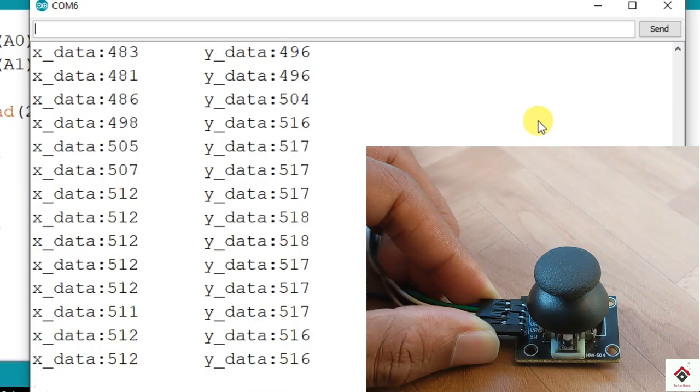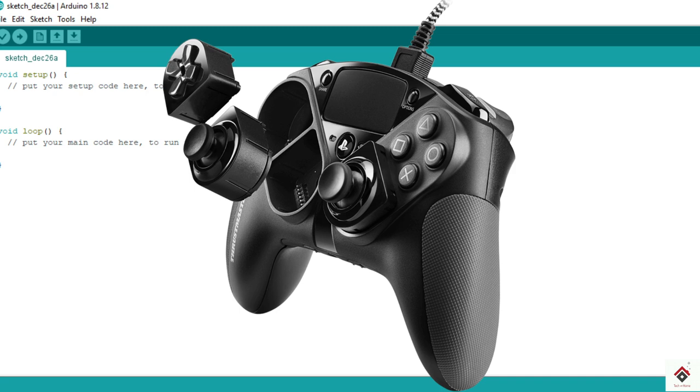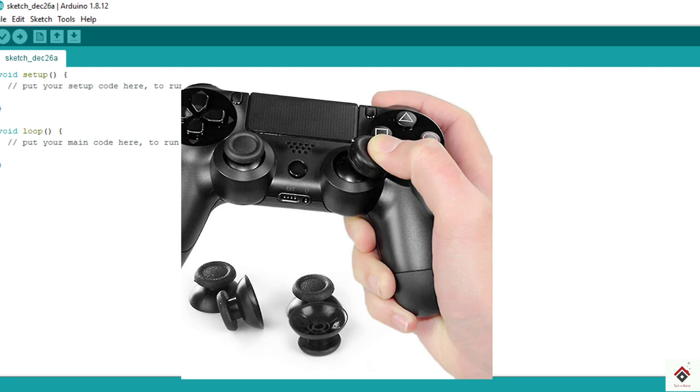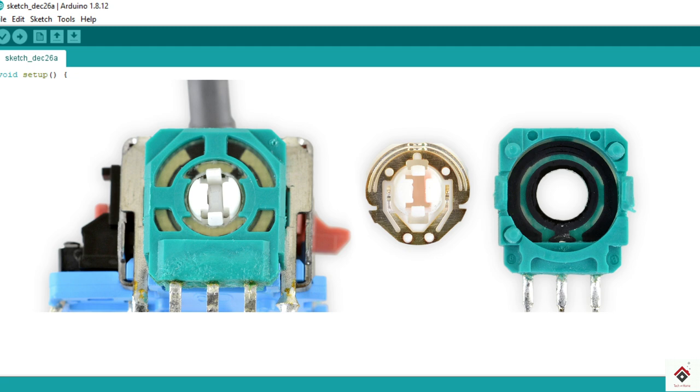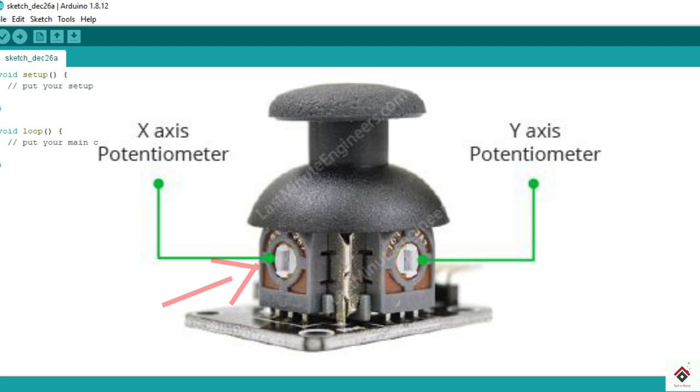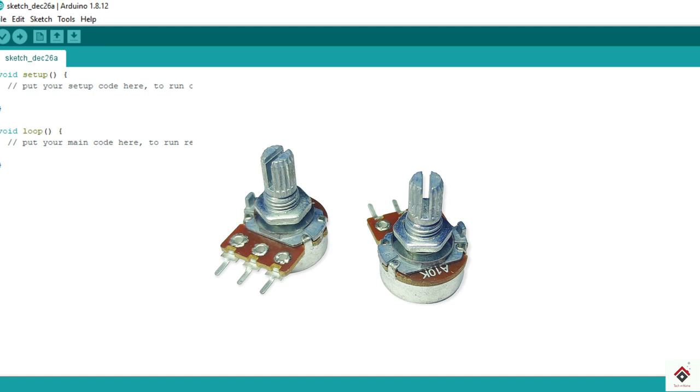You might have seen this joystick module in game controllers where they'll be using for forward, backward, and left, right movements. So basically it has two axis, X and Y. If you consider the structure, it's nothing but two potentiometers mounted separately for each axis. So this is one and this is the second potentiometer.